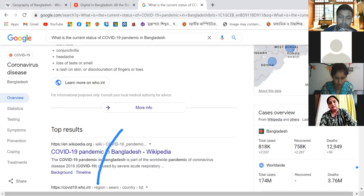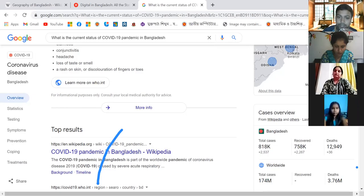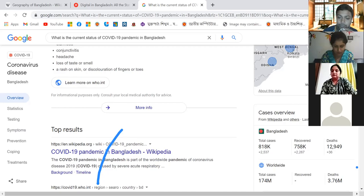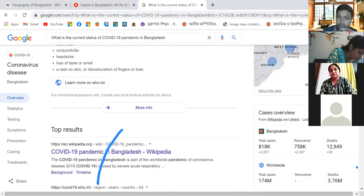Is there any casualty among your relatives? Yes, many of my relatives and close friends were affected by COVID-19 about two months ago. For safety measures, we wear masks, use hand sanitizer, sometimes avoid crowds, and we don't go outside our home unless necessary.